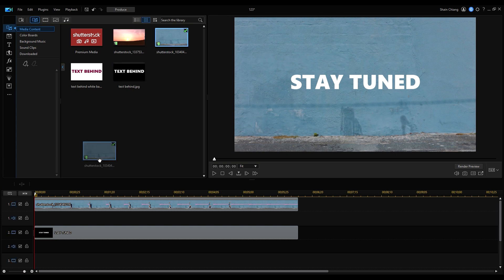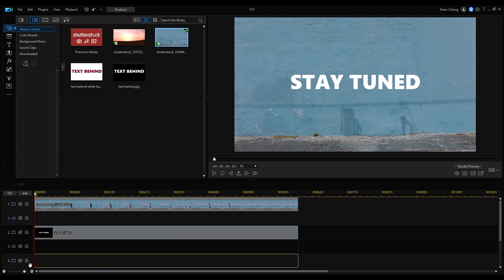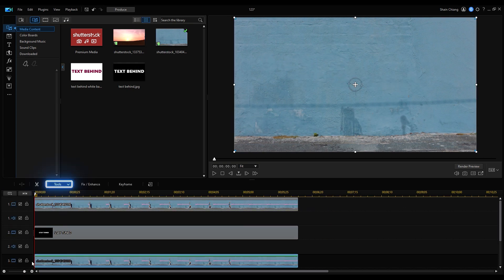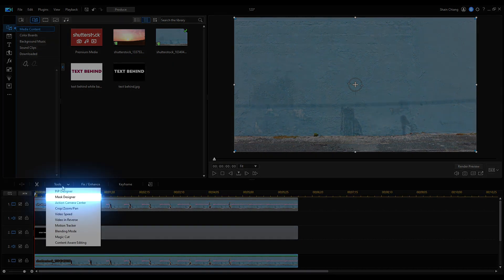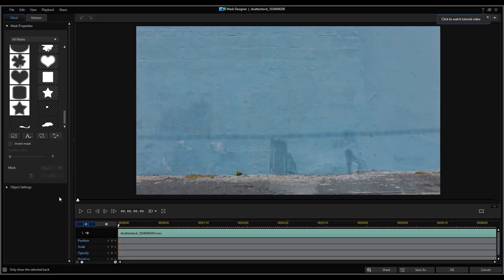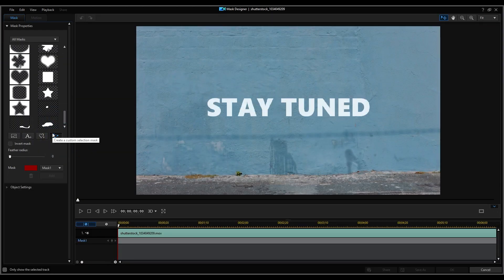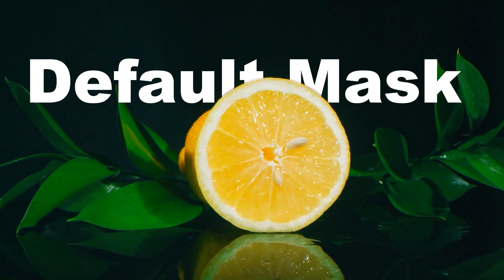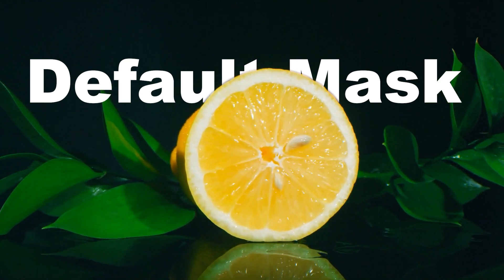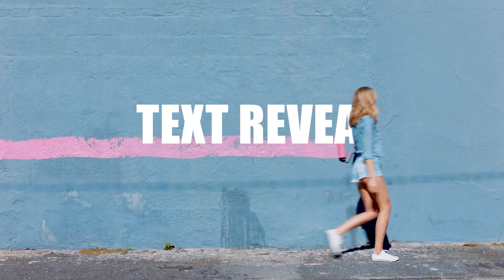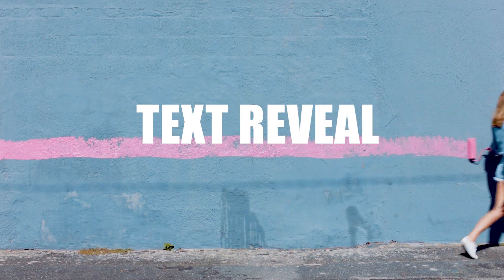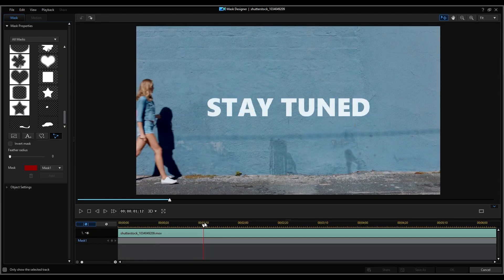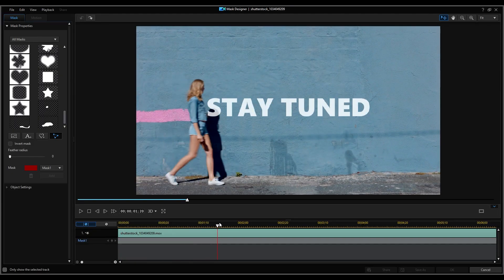Then import the same video clip onto track 3. We're going to create a mask by going to Tools, select Mask Designer and click on Create a Custom Selection Mask. If your object is a simple shape, you can choose to use the default mask, but if your object is irregular shaped, say a person, you'll need to use a custom mask. In the first frame, we're going to mask our object and the text, then add a keyframe.